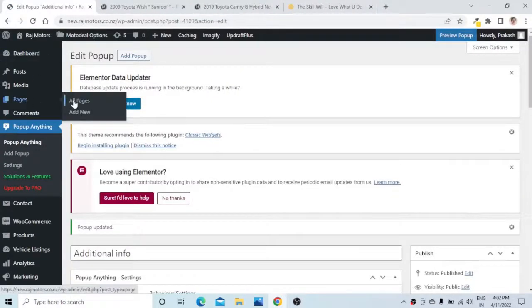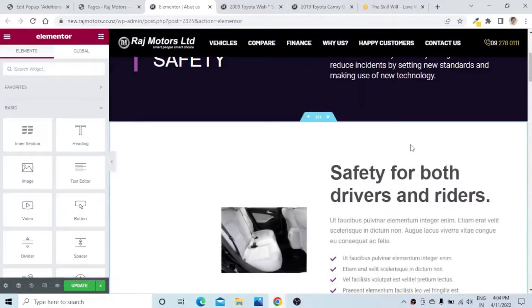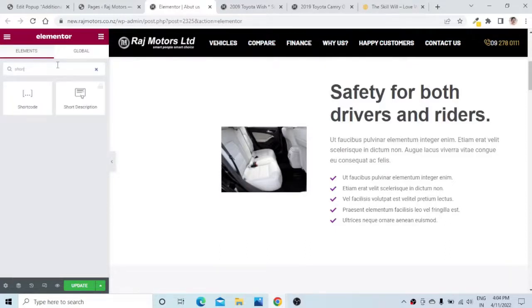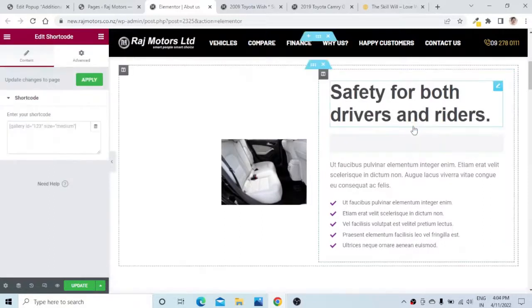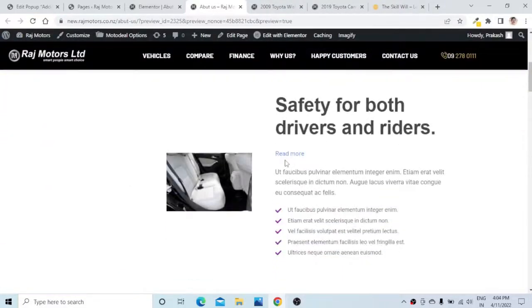Now if I go to any page of my website, I can simply add the shortcode. I will go to this page — it is showing Edit with Elementor. If you are facing issues with the Elementor page not loading, you can refer to my video, the link is in the description. Let us go to any section and add the shortcode widget. I have just copied the shortcode here, and now if I say Update and preview this page, you will see the 'Read More' text is displayed.